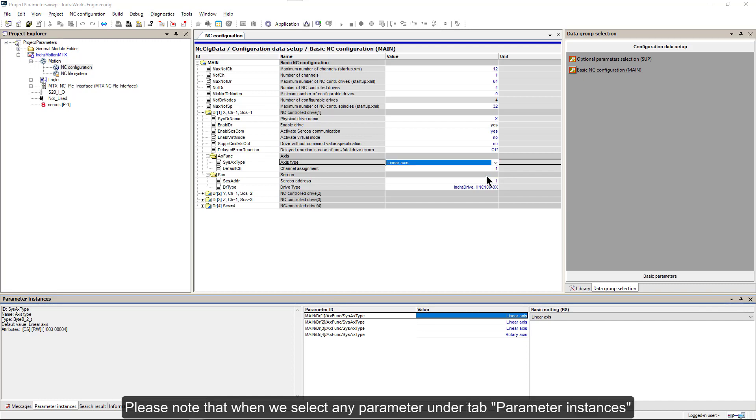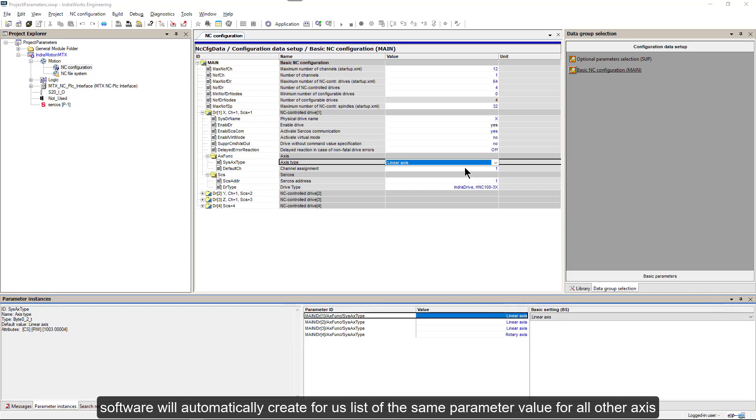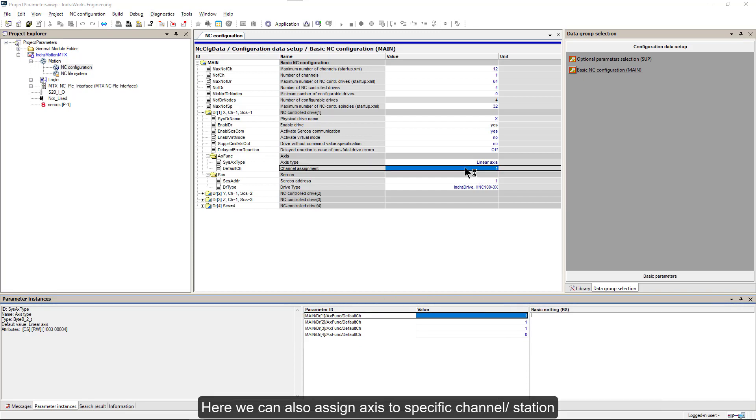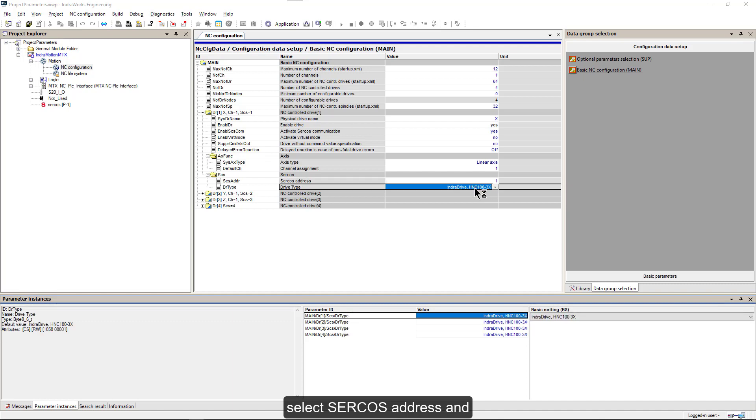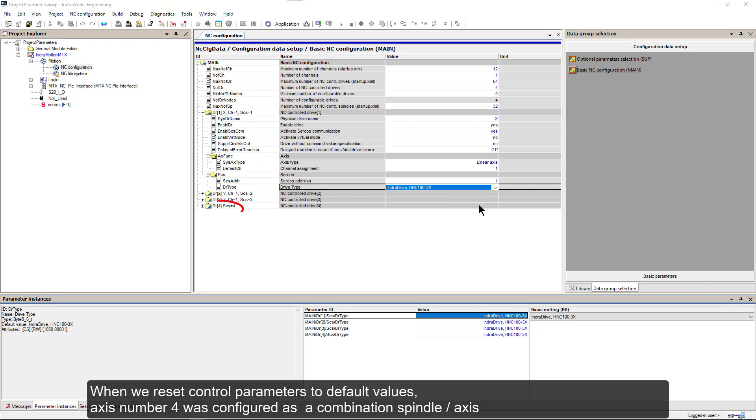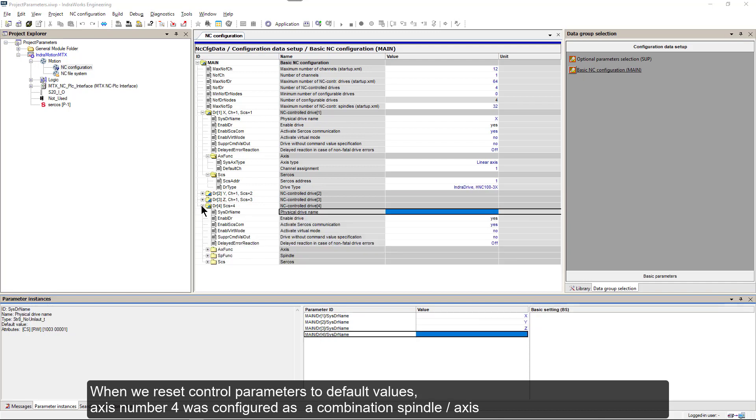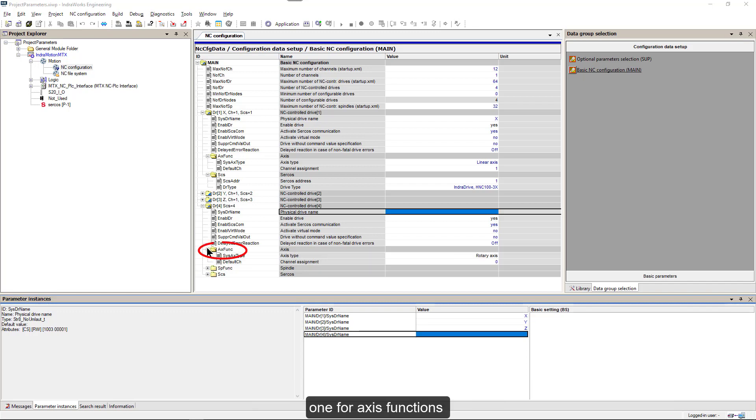Please note that when we select any parameter under tab Parameter Instances, software will automatically create for us list of the same parameter value for all other axes. Here we can also assign Axis to specific channel Station, select Circus address and pick the drive type for this axis. When we reset control parameters to default values, Axis number 4 was configured as a combination Spindle Axis. And that's why we have here two tabs. One for Axis functions and one for Spindle functions.